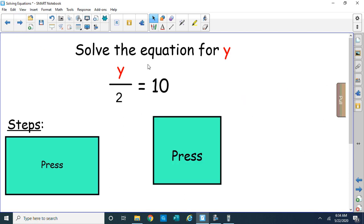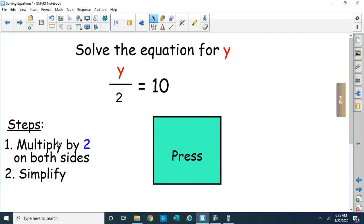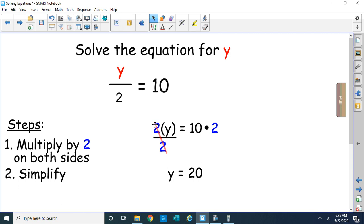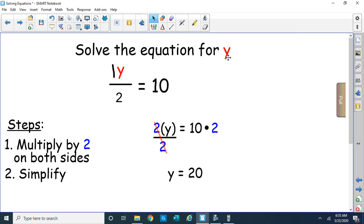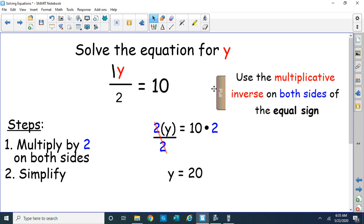Here we solve for y: y over 2 equals 10. This is a division problem — what number divided by 2 is 10? The steps: multiply both sides by 2. The multiplicative inverse — instead of dividing by 2, we do the opposite, which is multiply. So we multiply both sides by 2, the 2s cancel out, and 10 times 2 gives us 20. You can put a 1 in front as the implied coefficient — the 1 is the only coefficient you don't write.